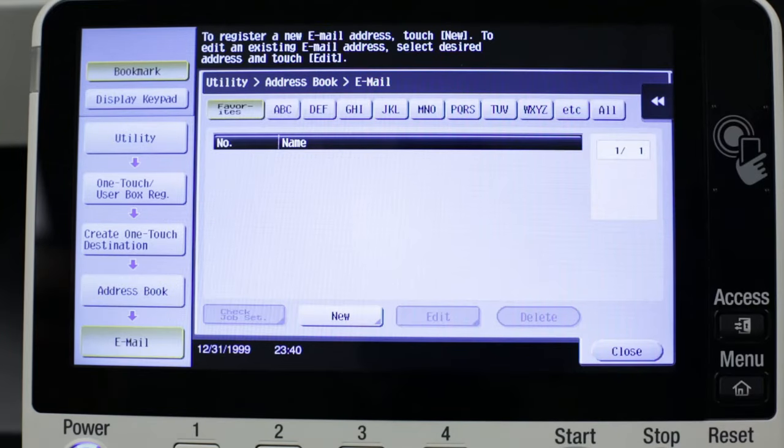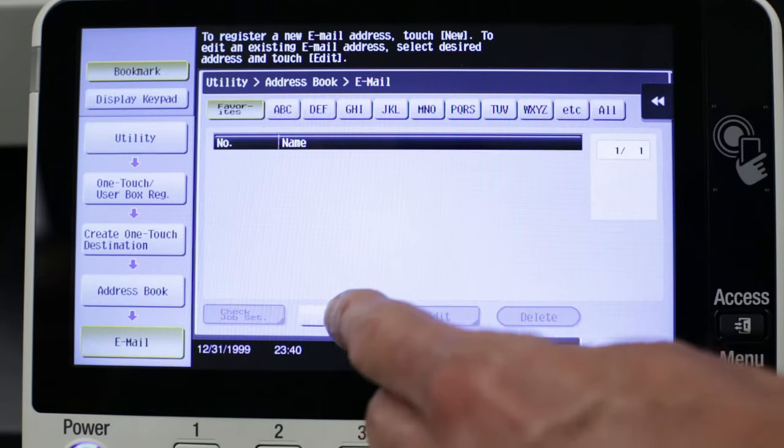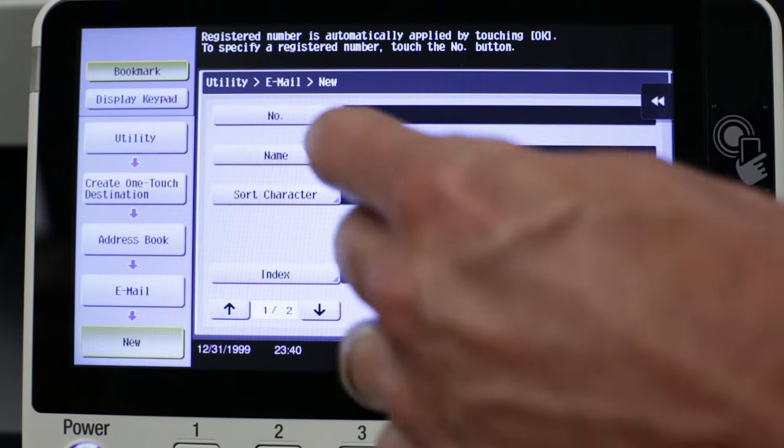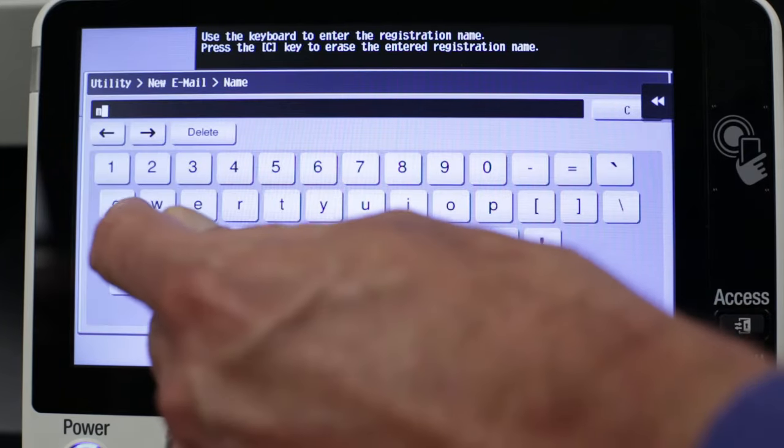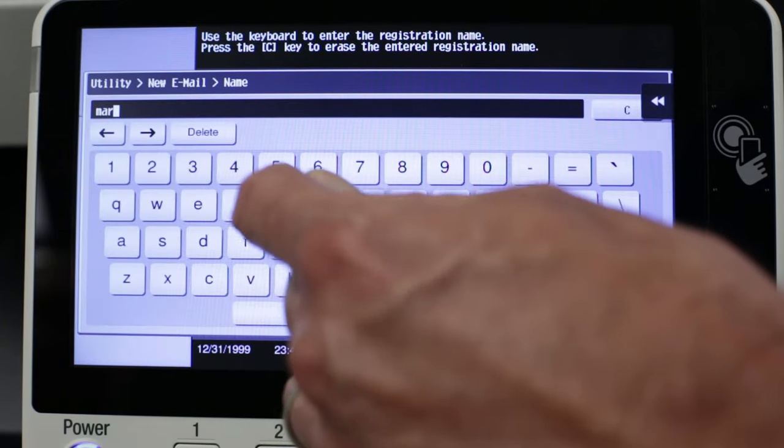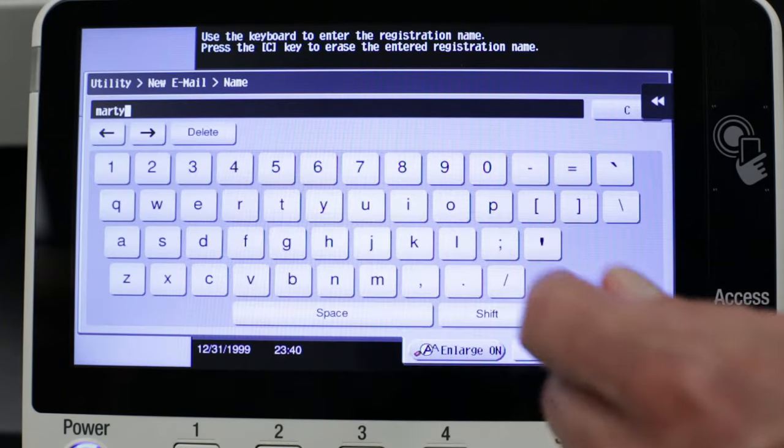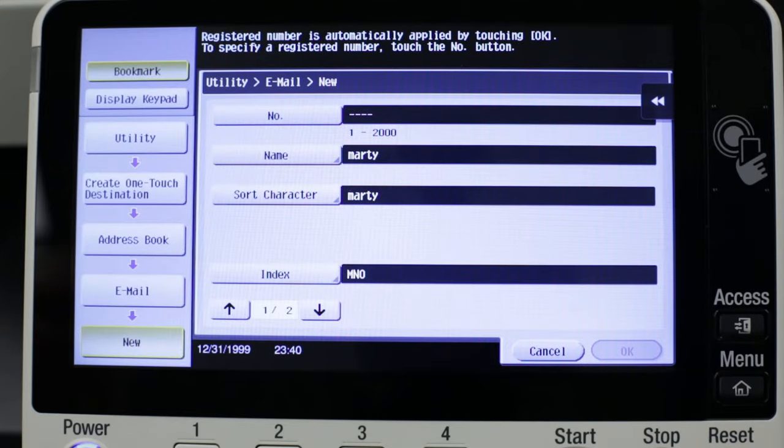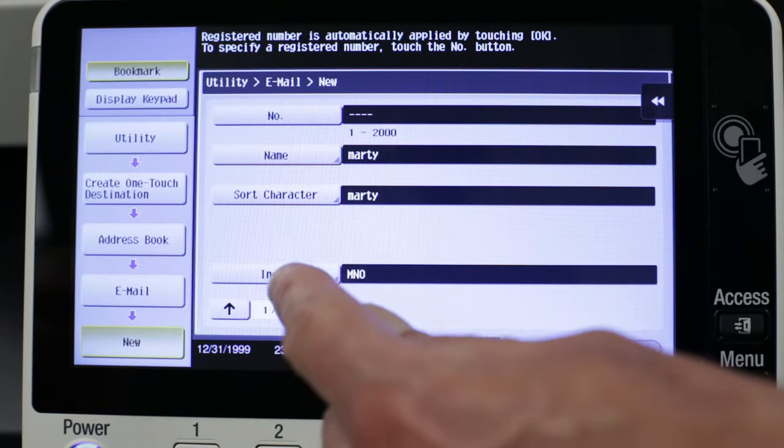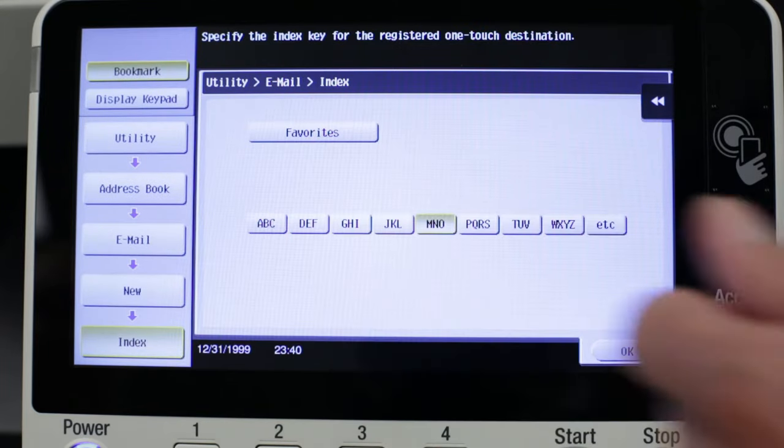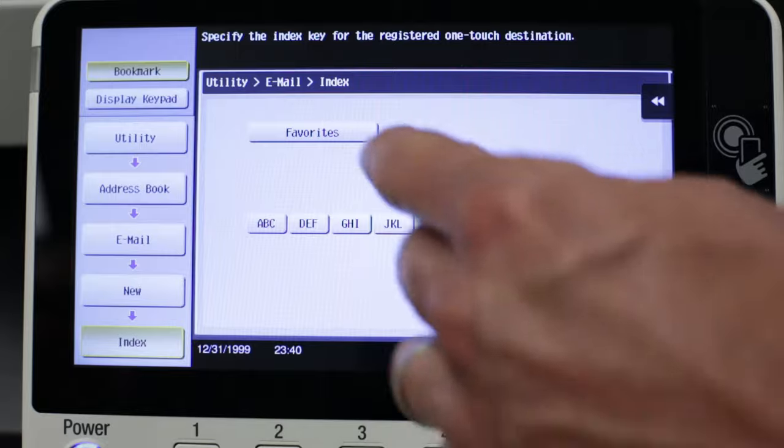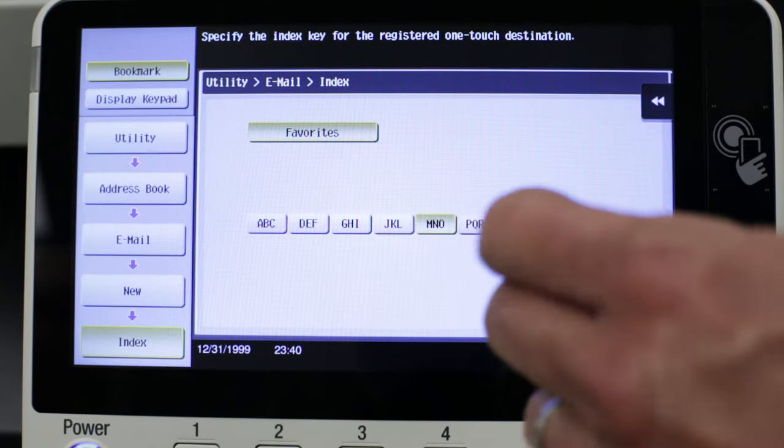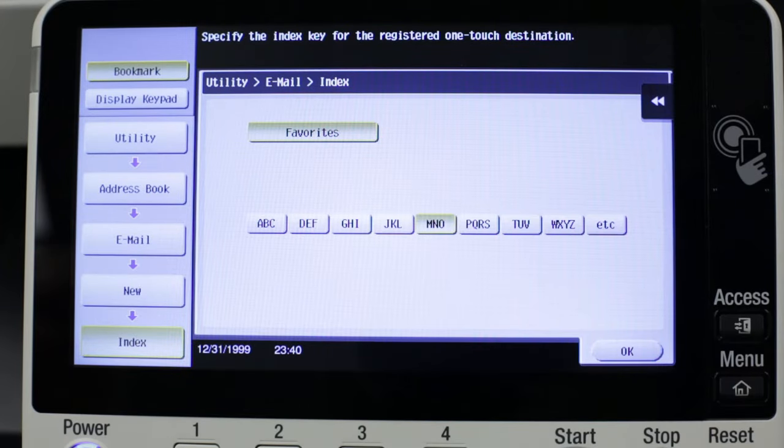I'm going to press New, Name. Now I'm going to press Index. I'm going to choose Favorites and make sure that M is selected for Marty.